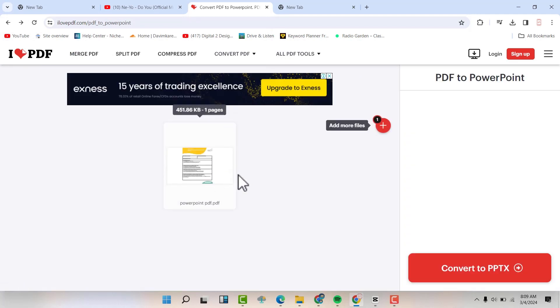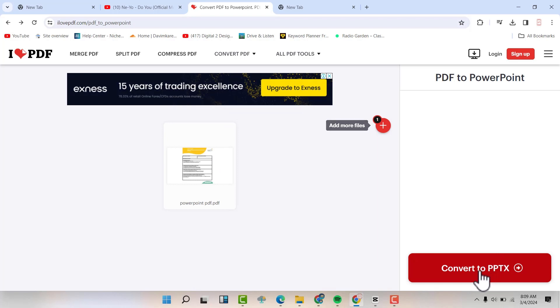It's going to be uploaded as you can see here. Now you can hit convert to PowerPoint.